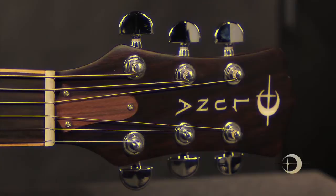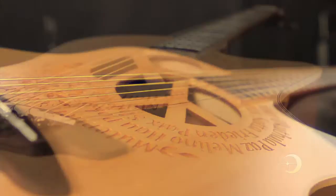D'Addario EXP-11s give this instrument an amazing sound right out of the box.